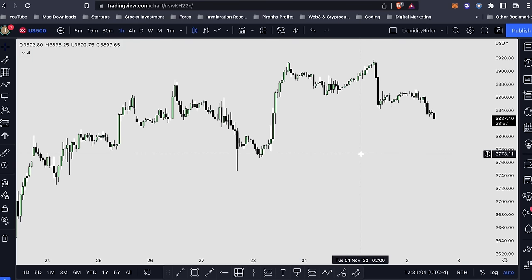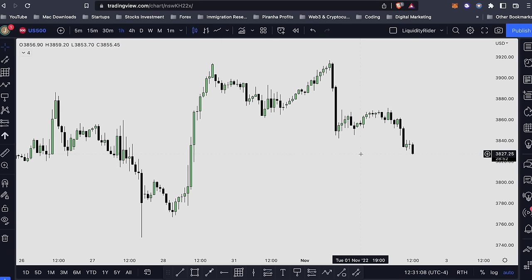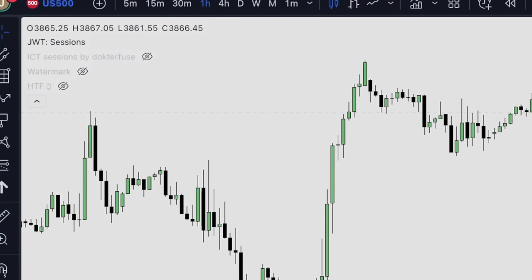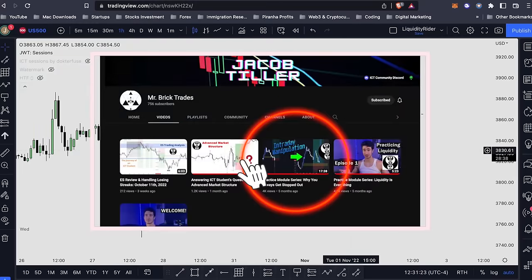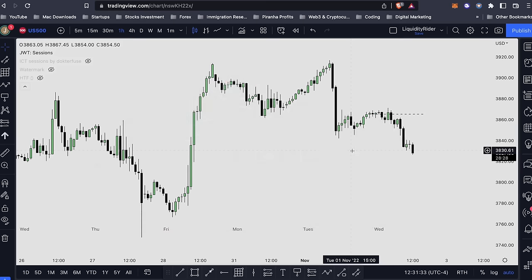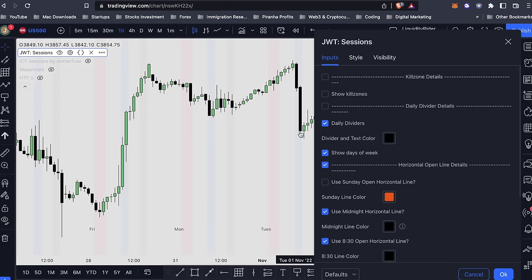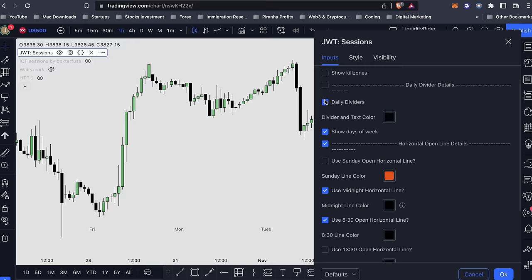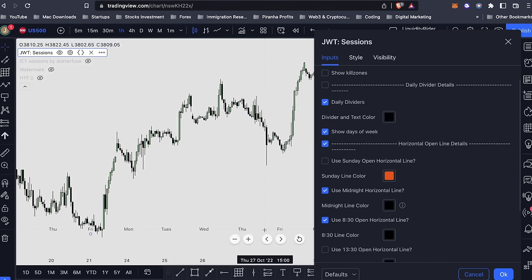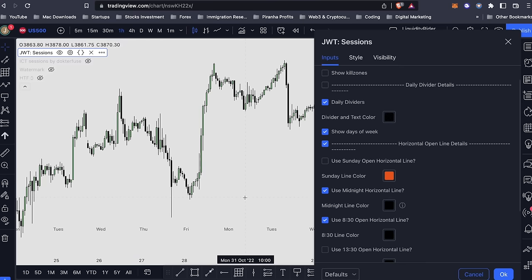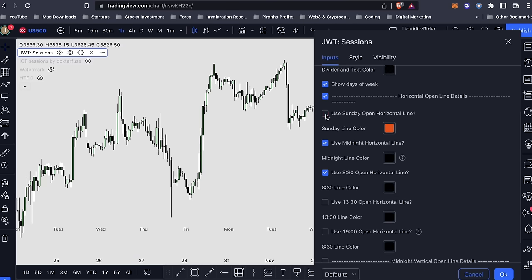Now I'll go through some of the tools I use for highlighting midnight sessions, price open, trading sessions, London Kill Zone, and New York Kill Zone. First I use JWT Sessions — as I mentioned in my previous video, check out the creator's channel, and I'll link the indicator in the description. This is a very powerful tool: it shows London Kill Zone, New York Kill Zone, London Close, and what I really like is it shows daily dividers — Monday, Tuesday, Wednesday, Thursday, Friday — to show me the days of the week.